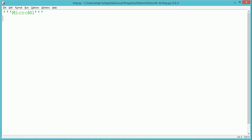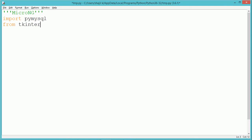We assume that we have a database and we have already created a student table in MySQL with field names role number, name and age. For doing this database program in Python, we are using the pymysql module, and to design the GUI, we are using the tkinter module.